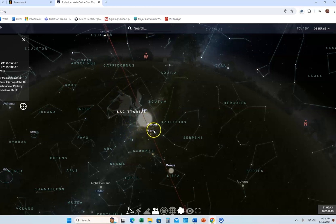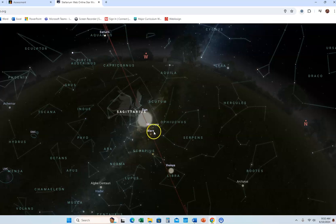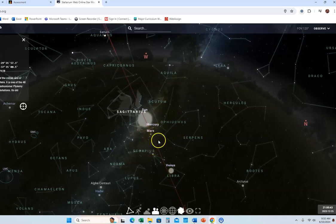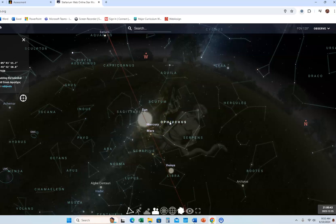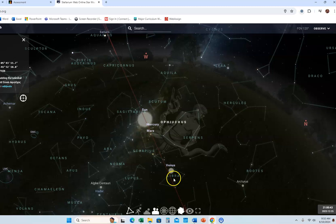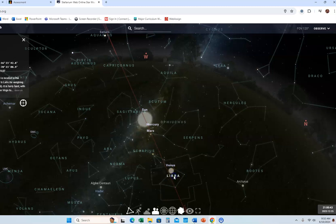I can see that Mars at this particular time is in the constellation Ophiuchus. So if I click on Ophiuchus, there's the boundary of Ophiuchus, and you can see that Mars is clearly in that boundary. Venus right here is in Libra — to verify that, if I click on the name Libra, it shows the boundary of Libra. So that's how you do it — you just type in whatever you're looking for.